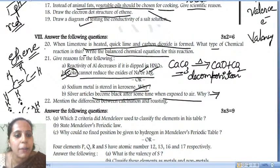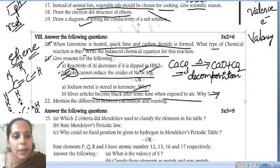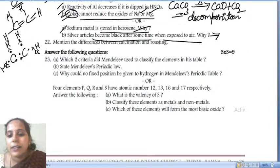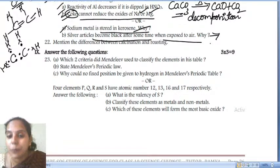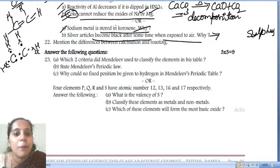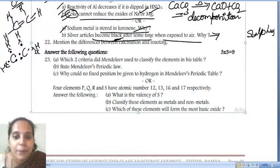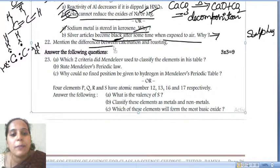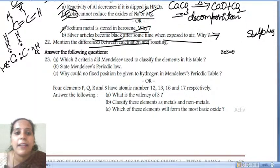Due to corrosion — silver reacts with the sulfur present in the air. As a result, it forms silver sulfide (Ag2S), a black-colored layer which forms on the silver. That is why it gets corroded. Next: the difference between calcination and roasting.